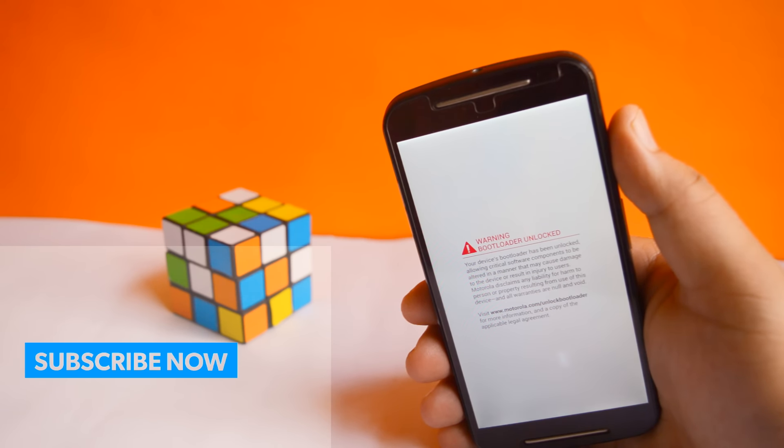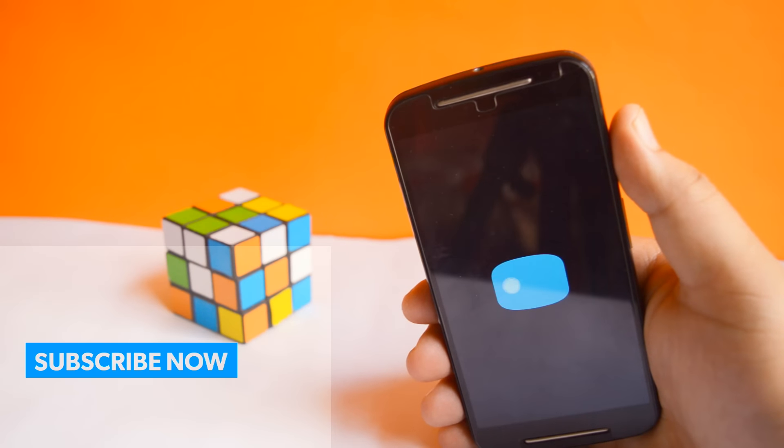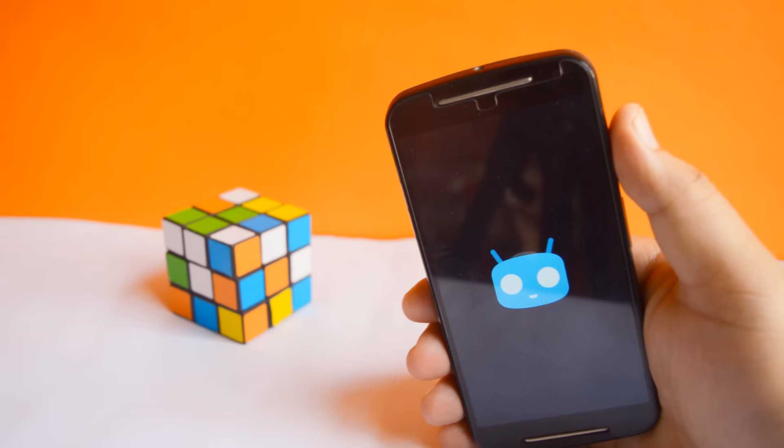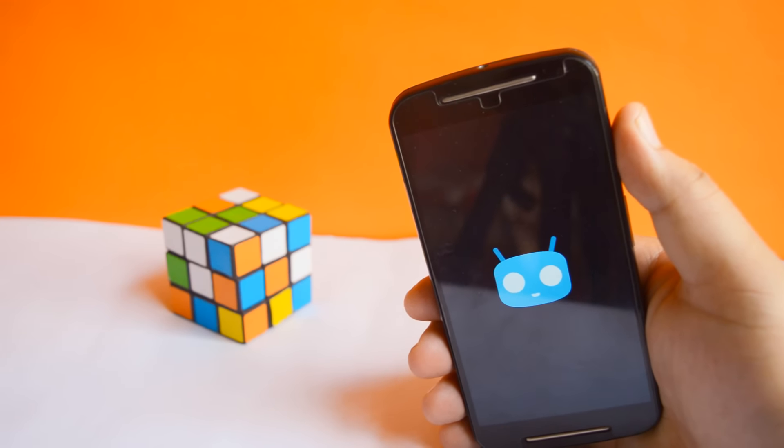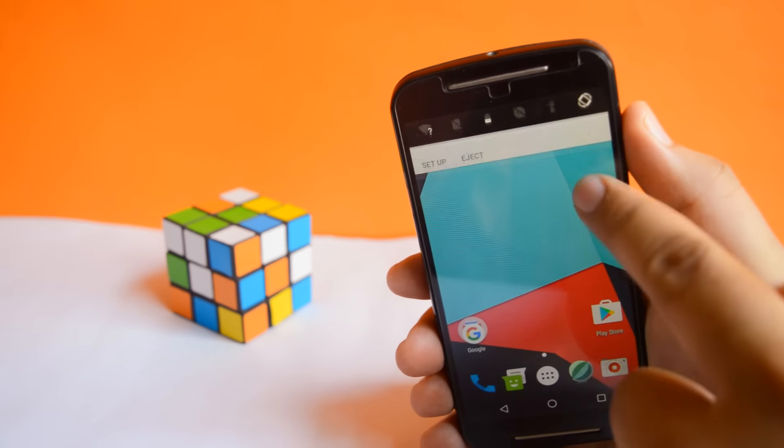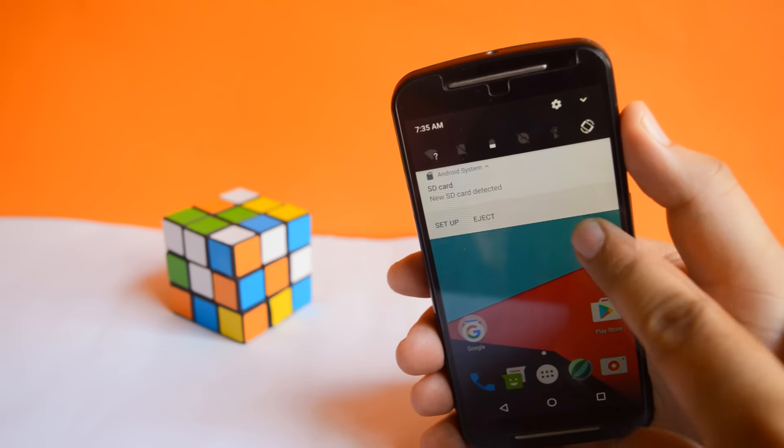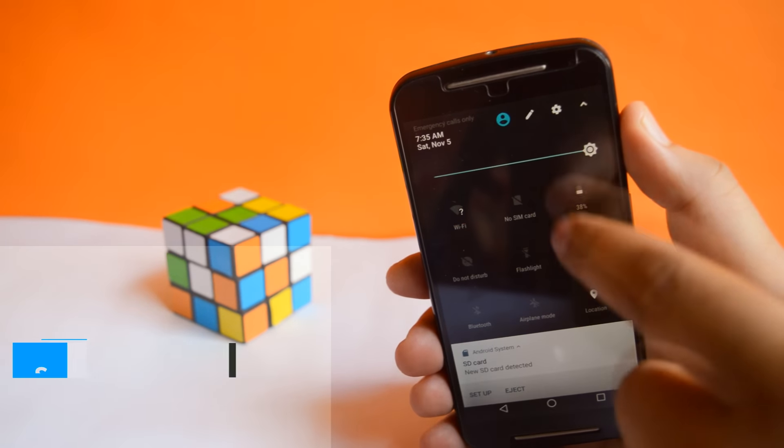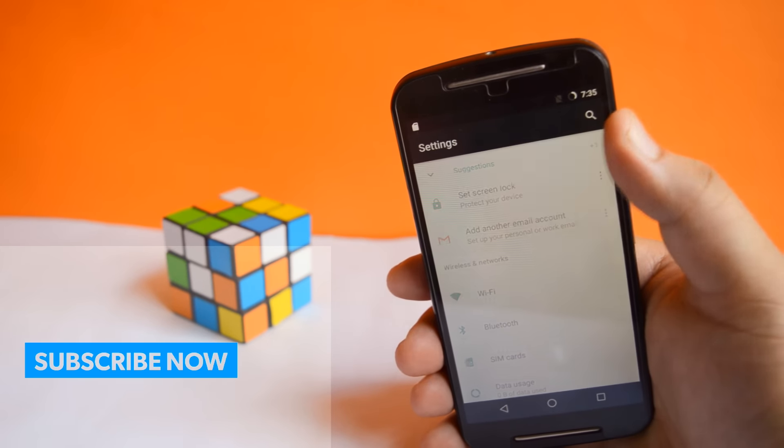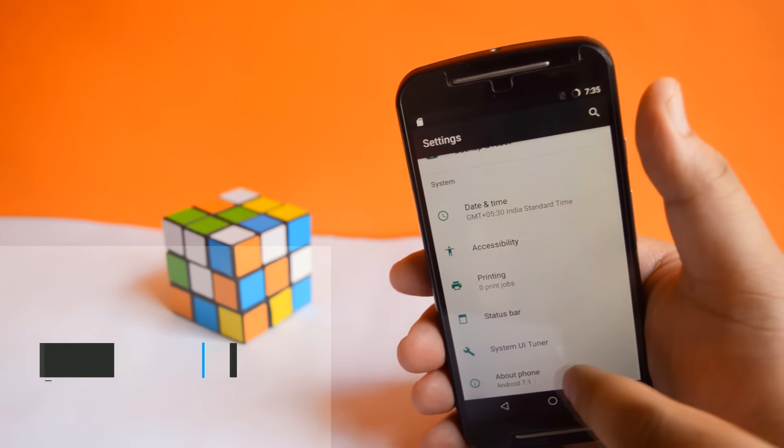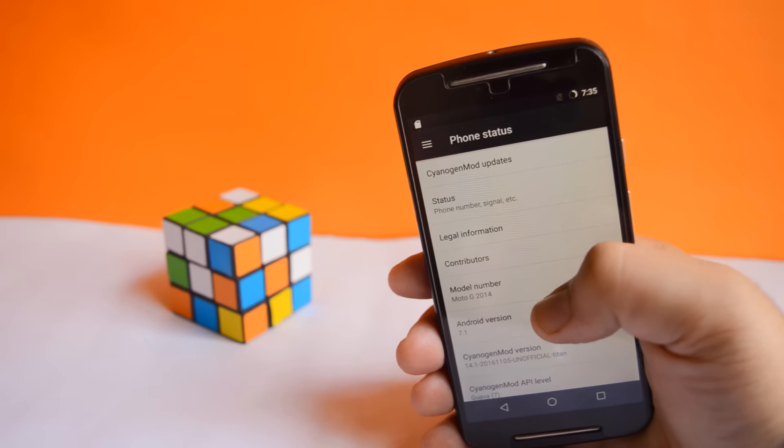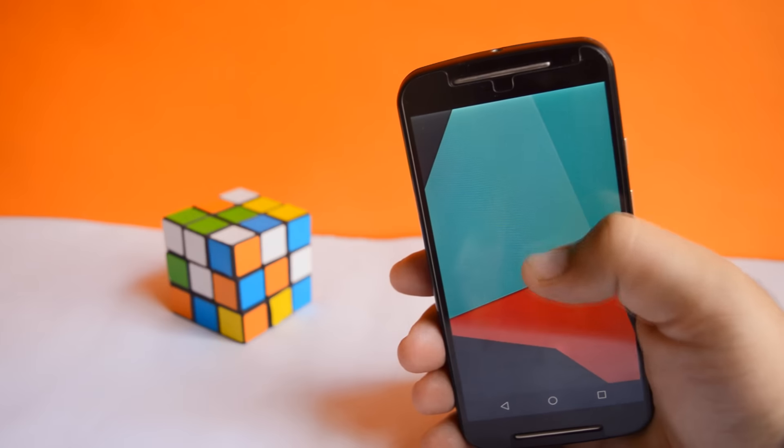Now you can see a CyanogenMod logo on your phone. The first reboot may take around 5-10 minutes. I will skip the setup part for you. Let's go to settings. About phone. And you can see that you have successfully installed Android N 7.1 on your Moto G.